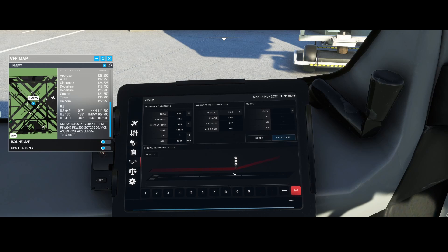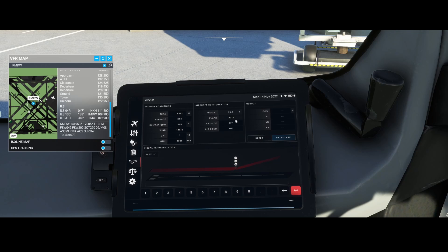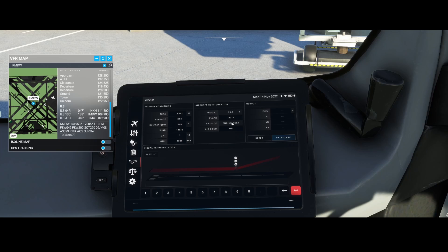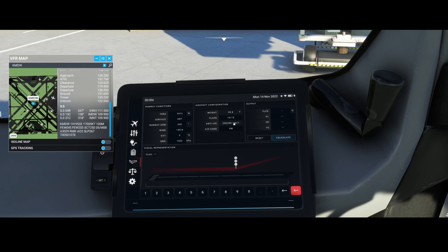The next step is the flaps, which we'll set to 15. The anti-icing can be set to 'All Off' or 'Engine Only.' In this case, I'll put it to Engine Only.